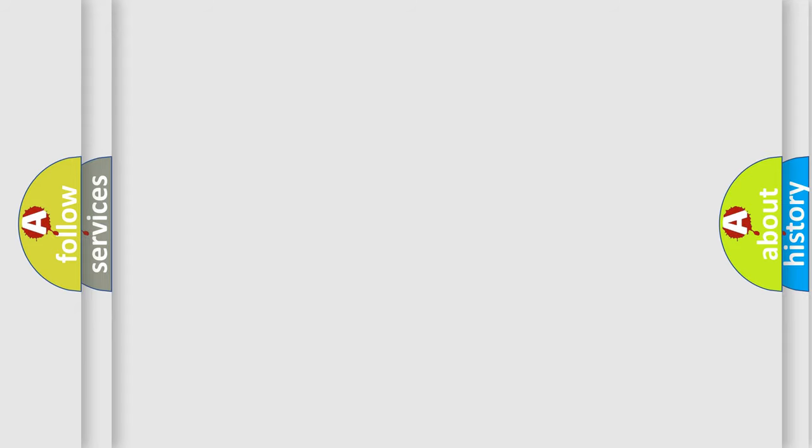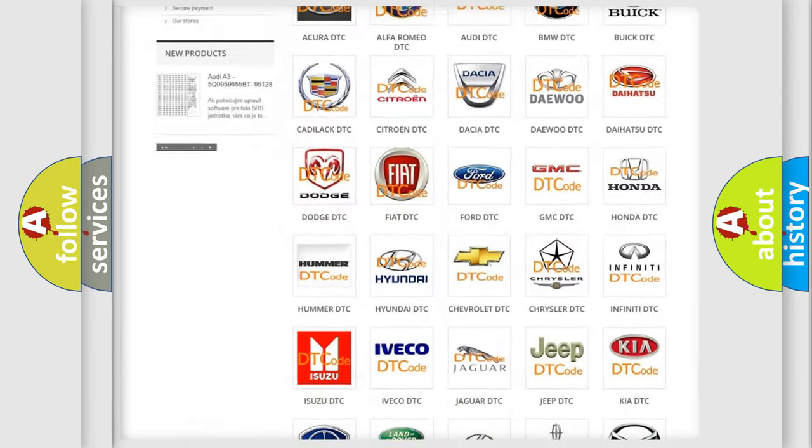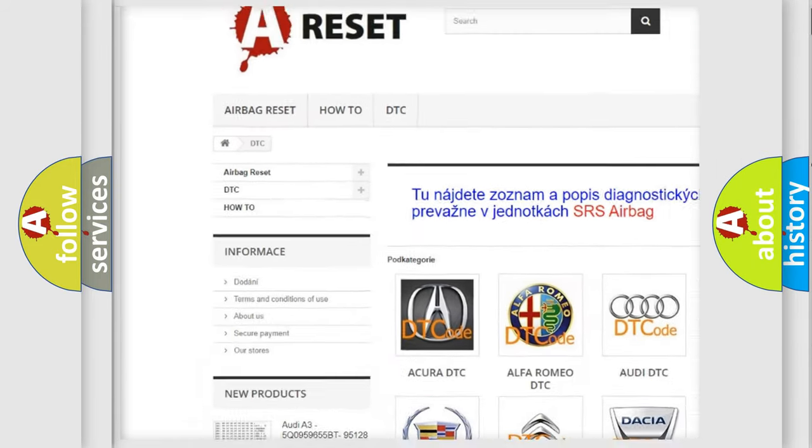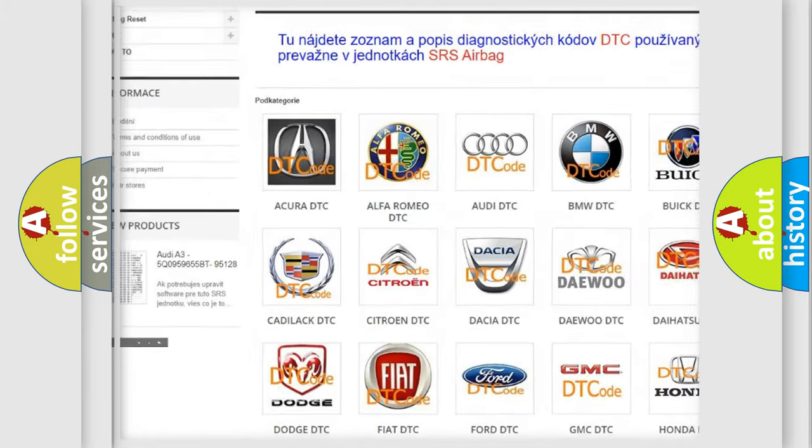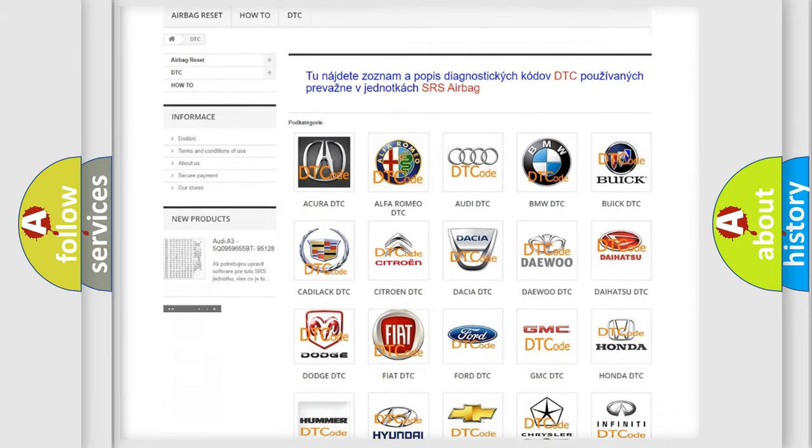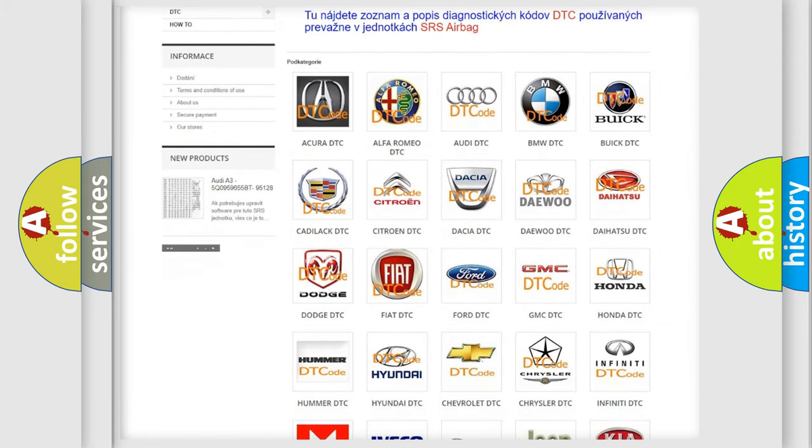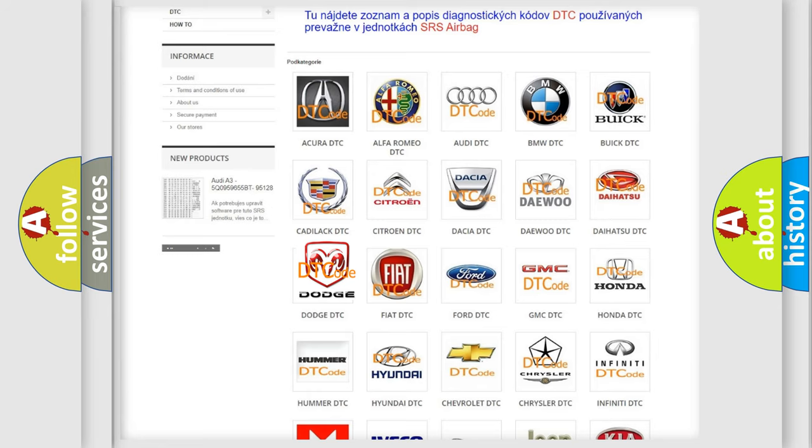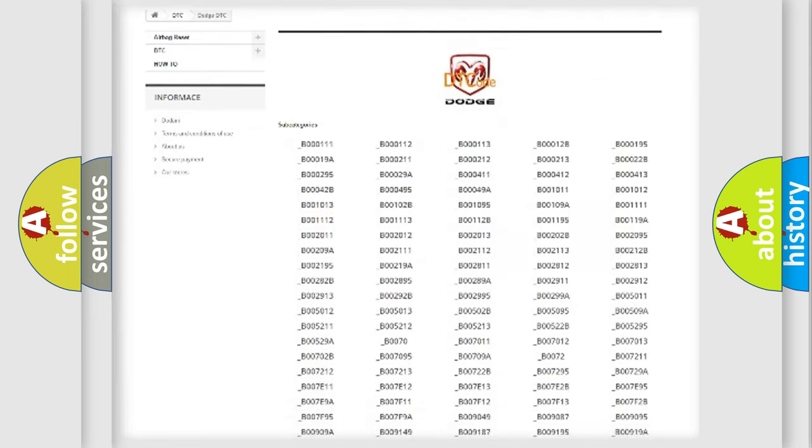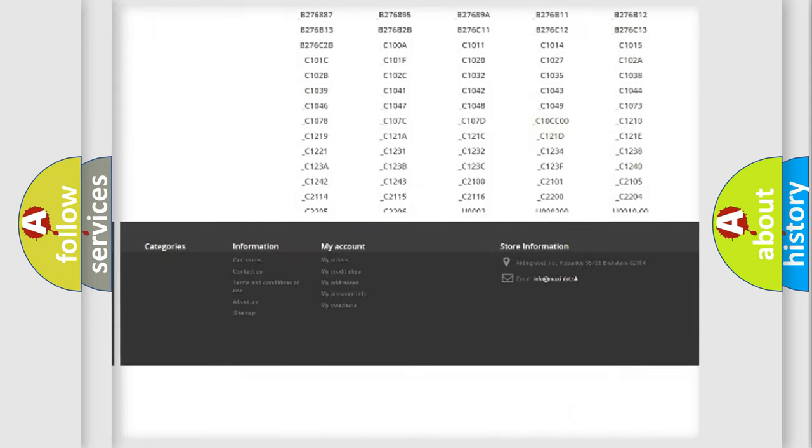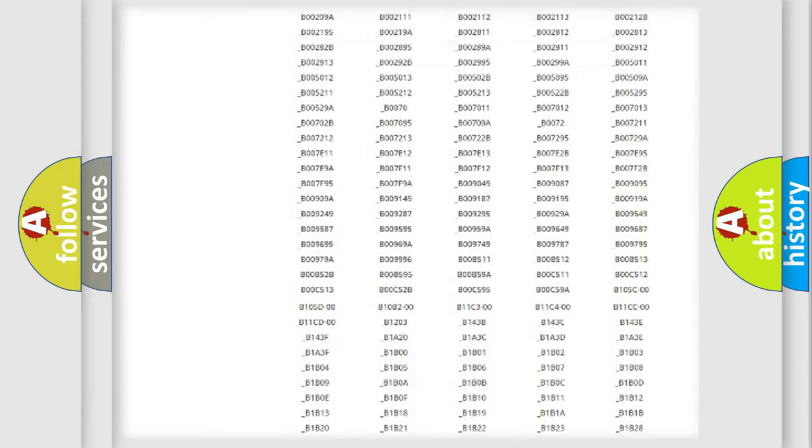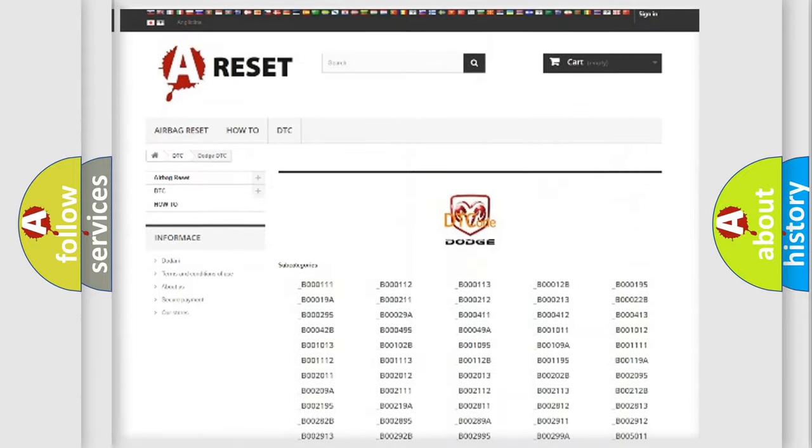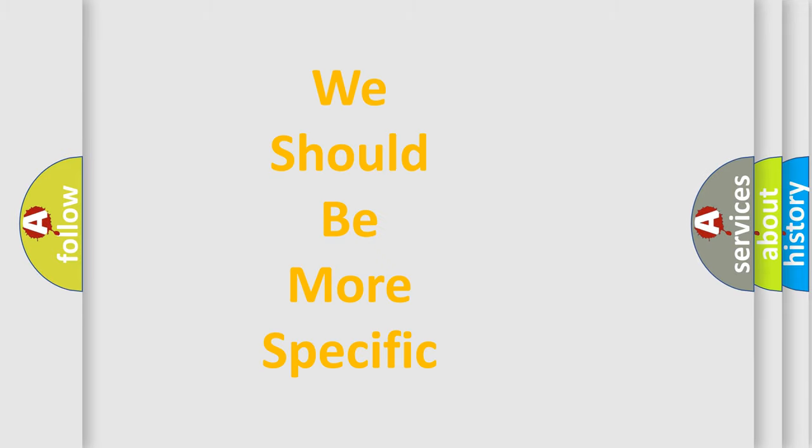Our website airbagreset.sk produces useful videos for you. You do not have to go through the OBD-II protocol anymore to know how to troubleshoot any car breakdown. You will find all the diagnostic codes that can be diagnosed in Dodge vehicles and many other useful things. The following demonstration will help you look into the world of software for car control units.